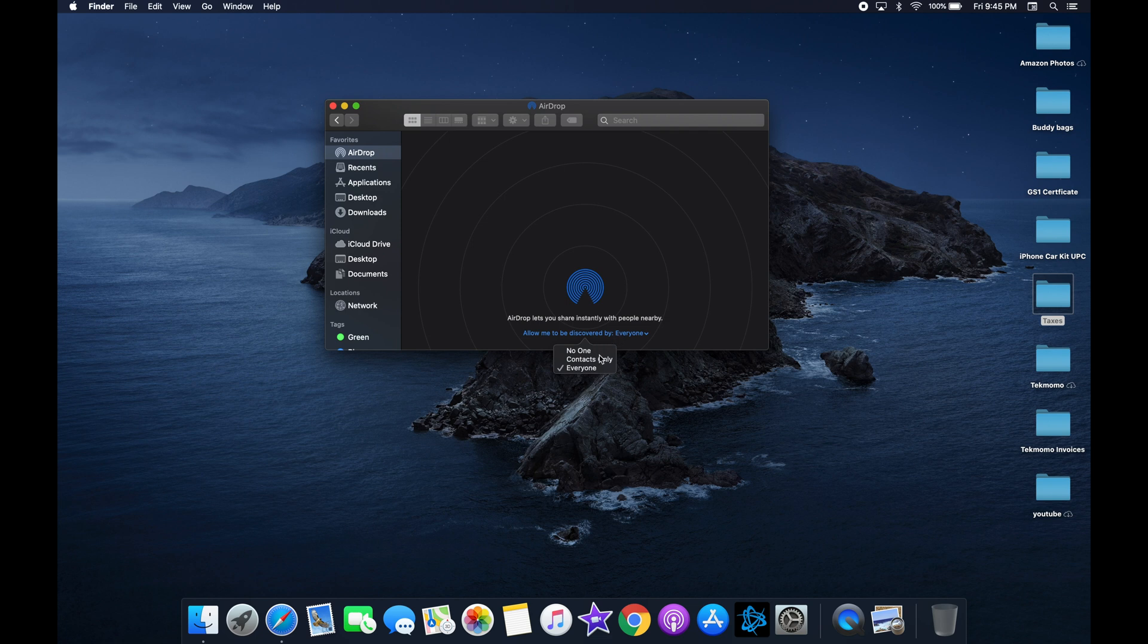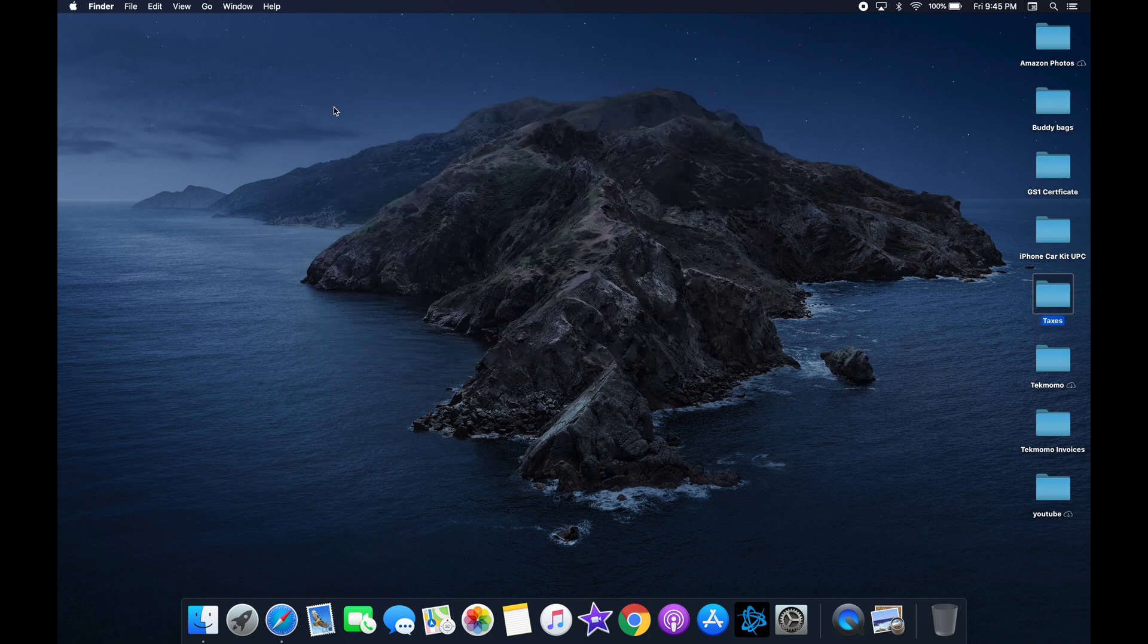Now there's a couple ways to go about sending files. I'm going to start with the method I find the easiest. From your Mac desktop, find the Finder app.